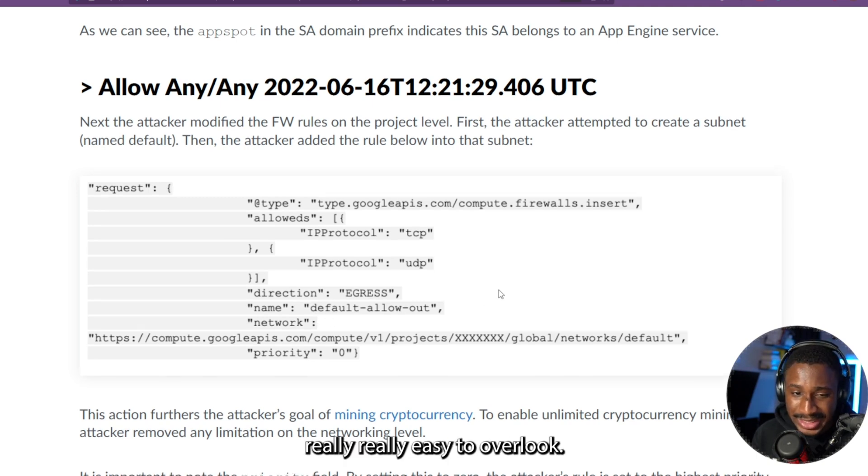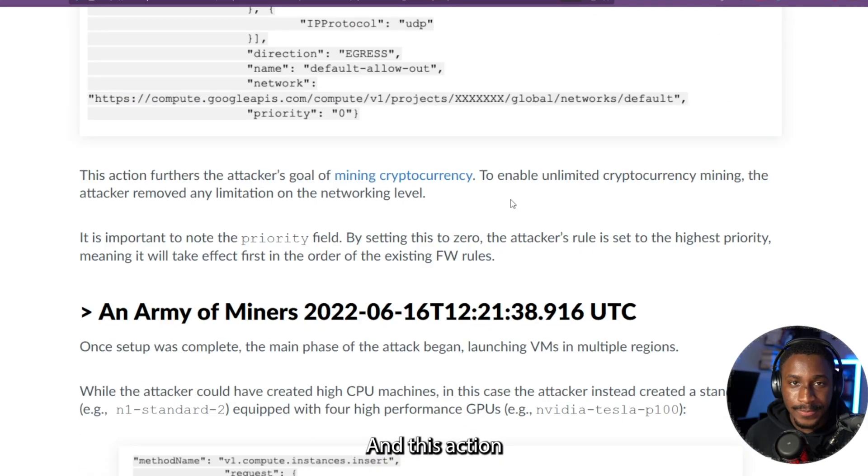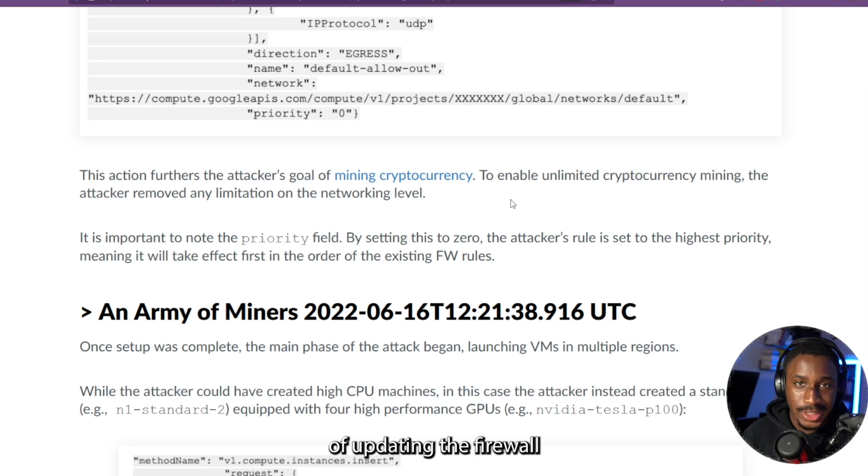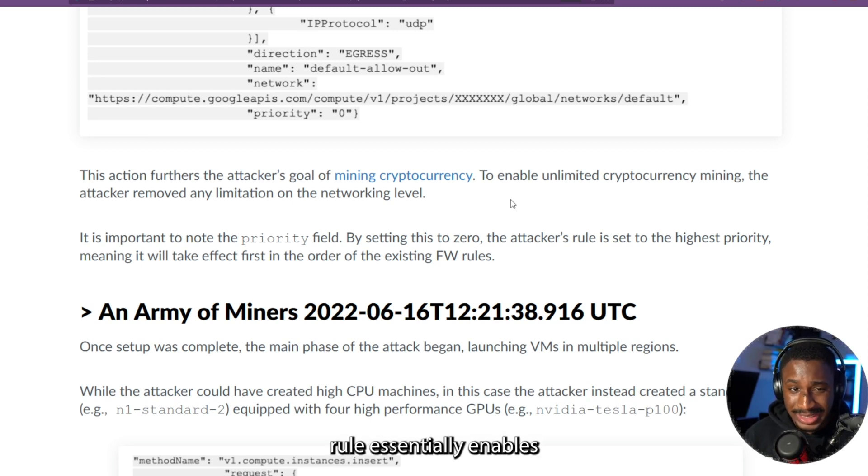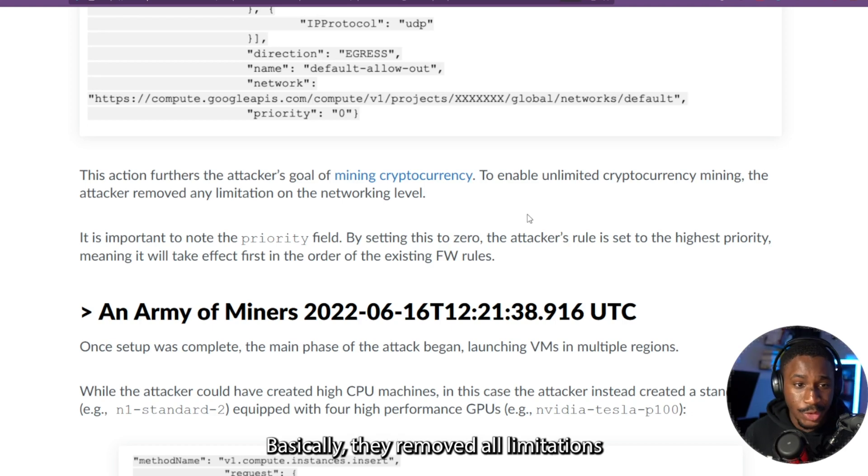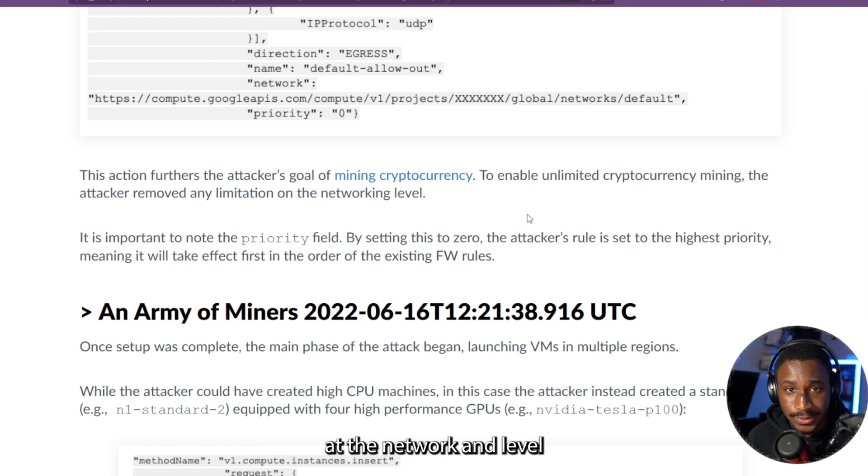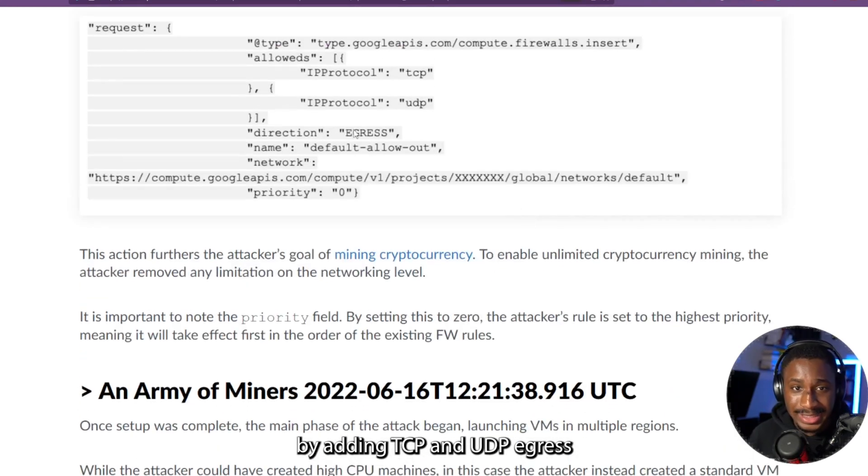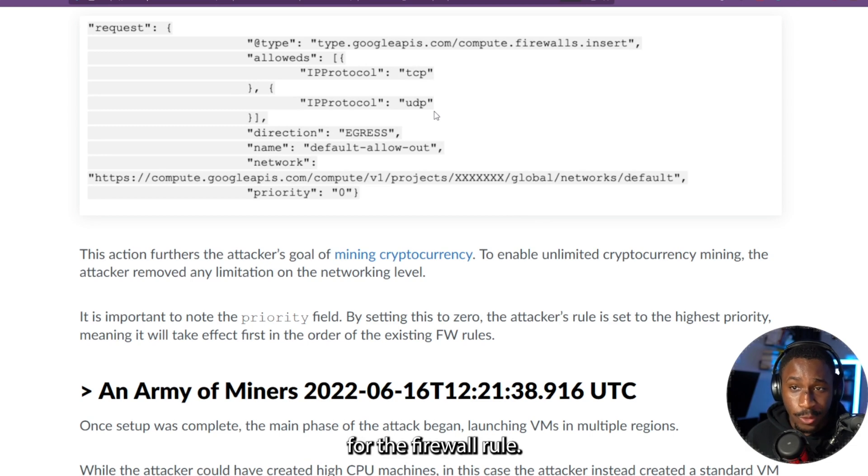Really, really easy to overlook. And this action of updating the firewall rule essentially enables the attacker's goal of mining cryptocurrency. Basically, they removed all limitations at the networking level by adding TCP and UDP egress for that firewall rule.